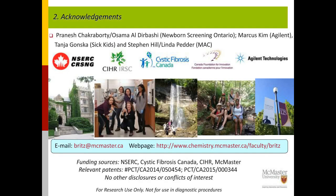Funding has been critical for this type of work, including from NSERC, CIHR, and in particular, Cystic Fibrosis Canada.